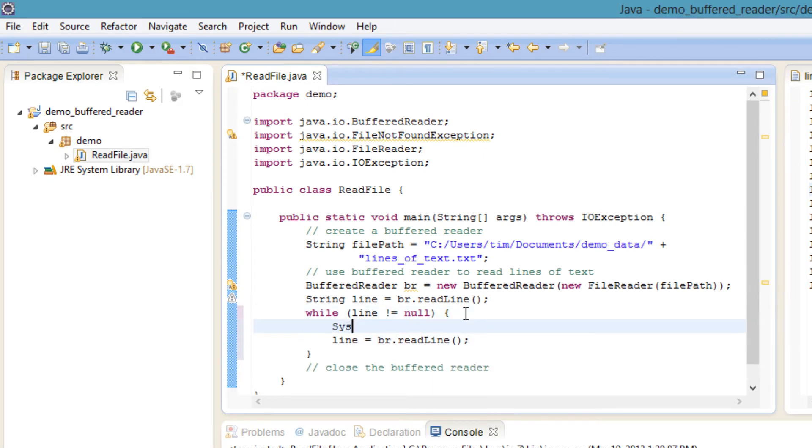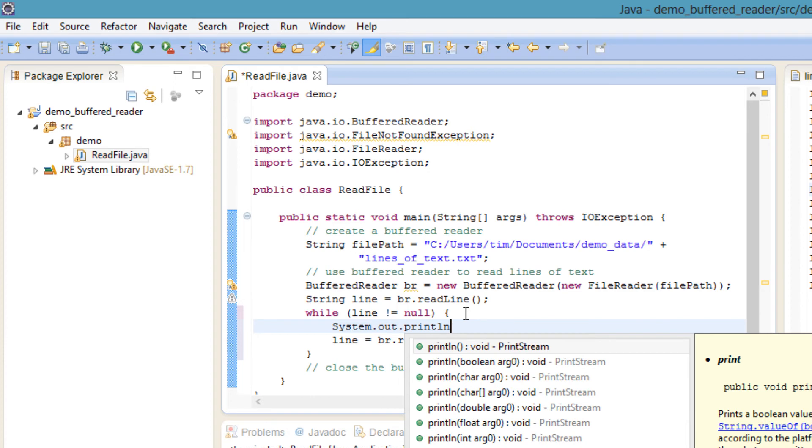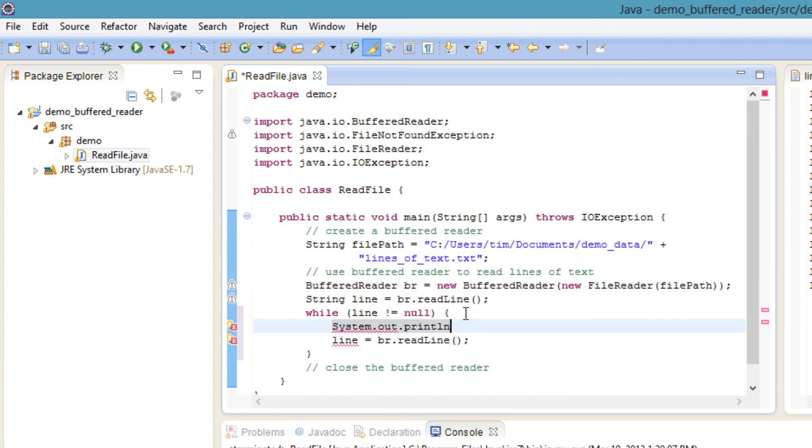Now add in the processing step. We will print the line to the console, but you would do other processing on each line.